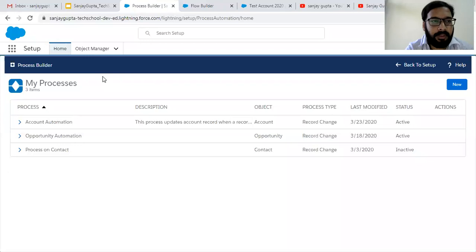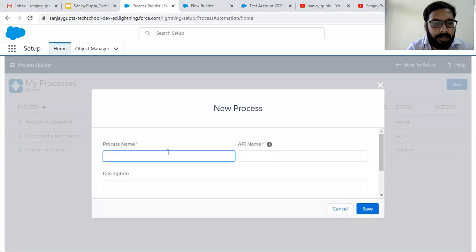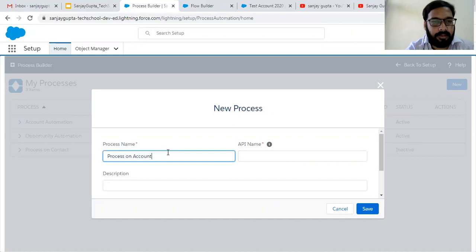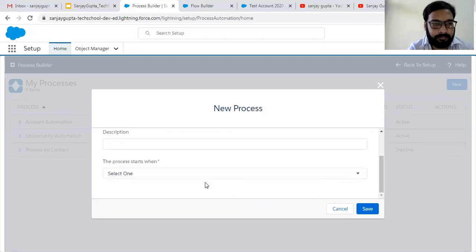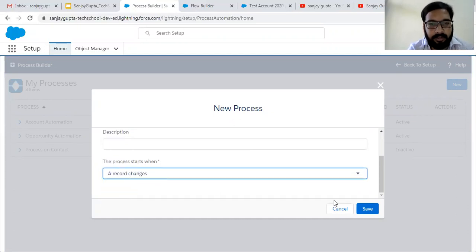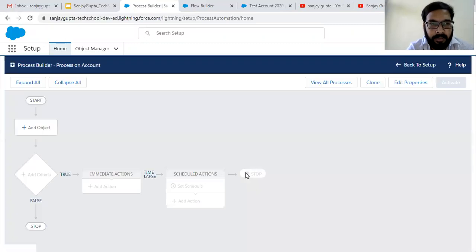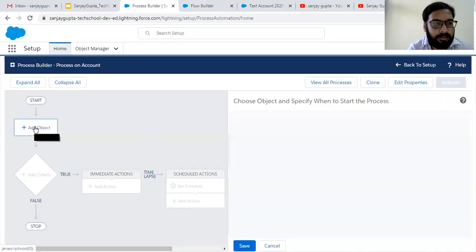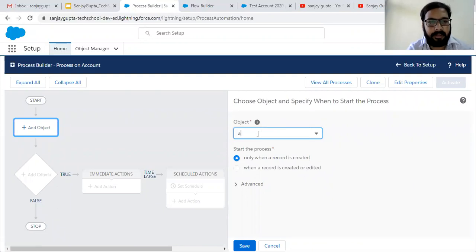You can search Process Builder in Setup, then you can click on New to create a new Process Builder. I am creating a process on Account, and this process will start when a record changes. I am saving this. First of all you need to select the object on which you are going to create a process.